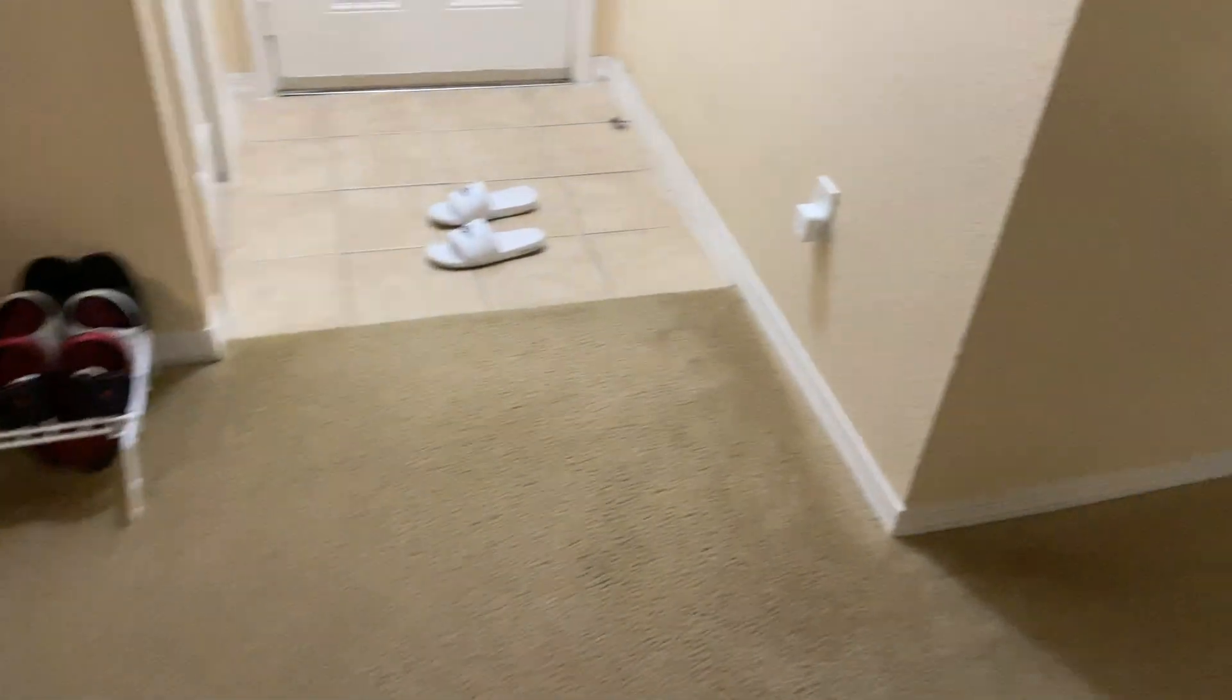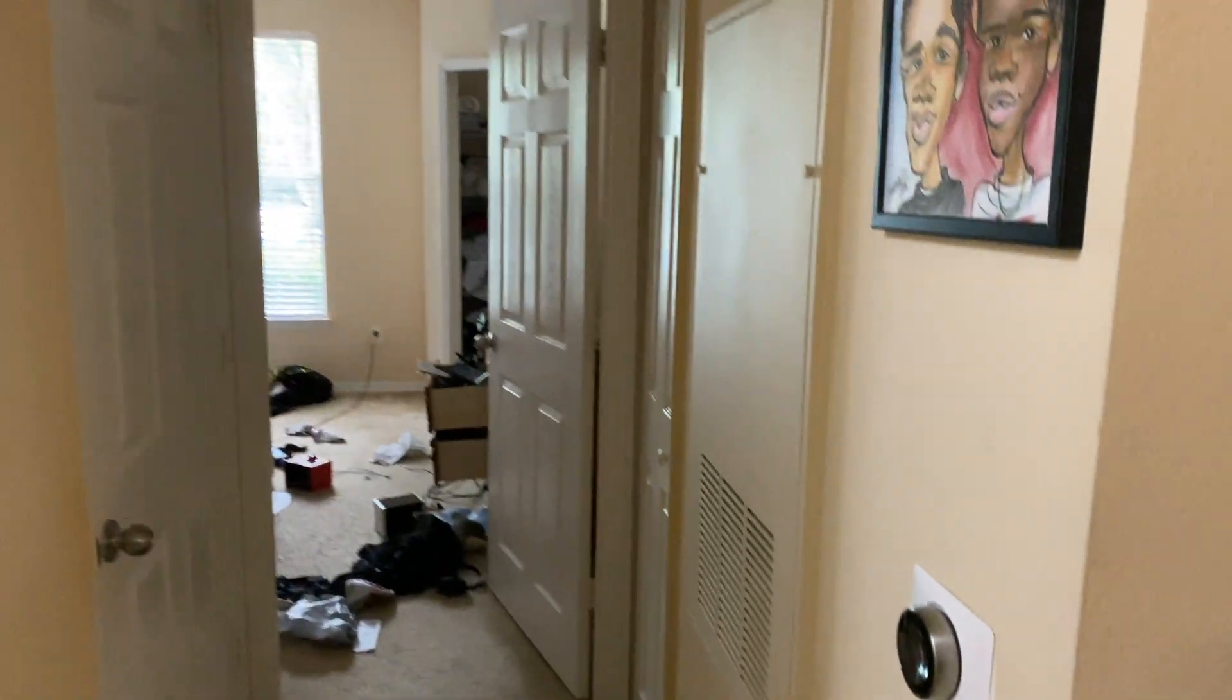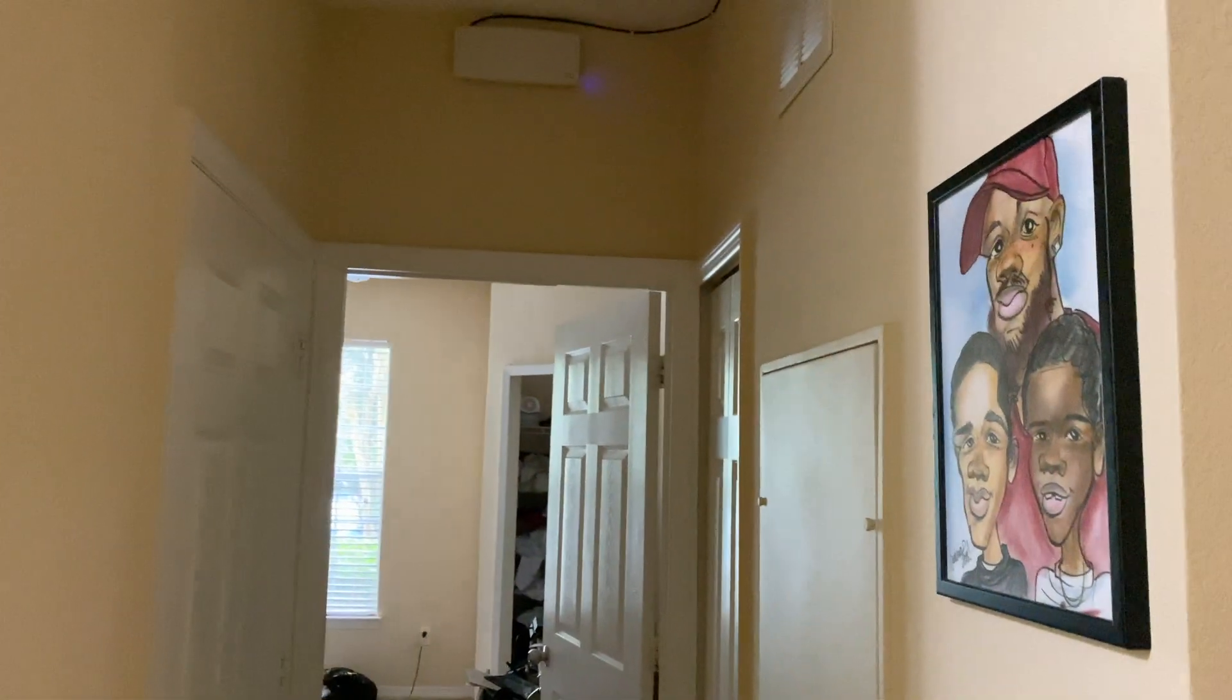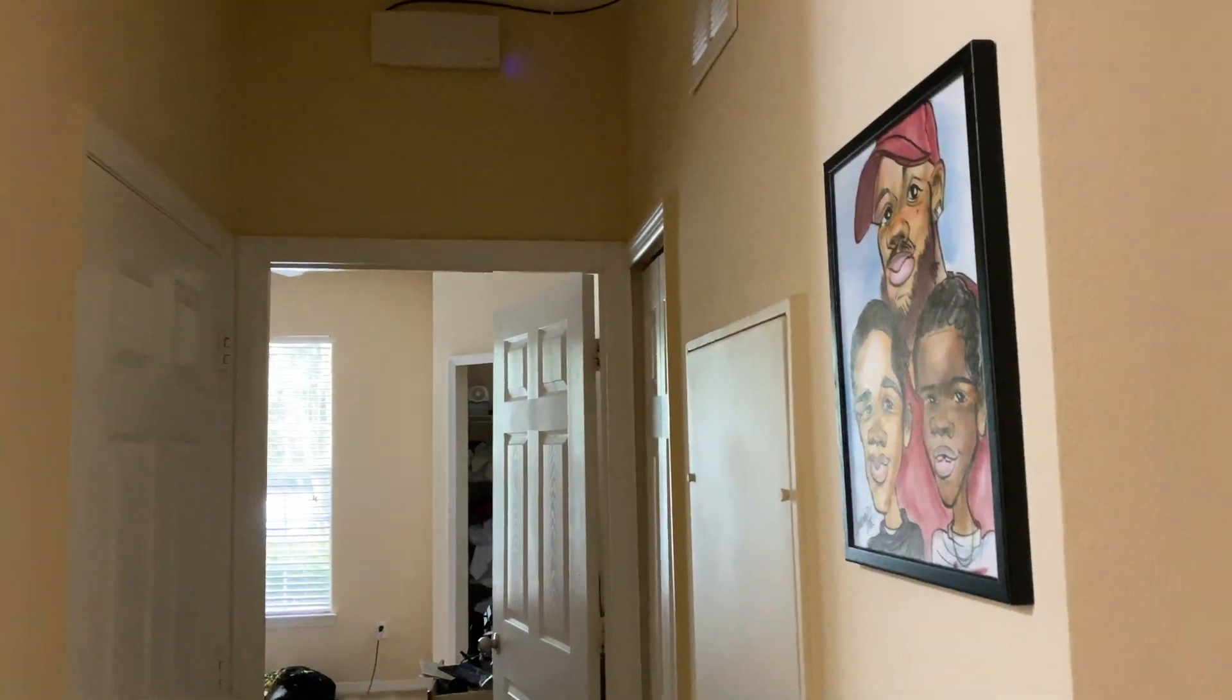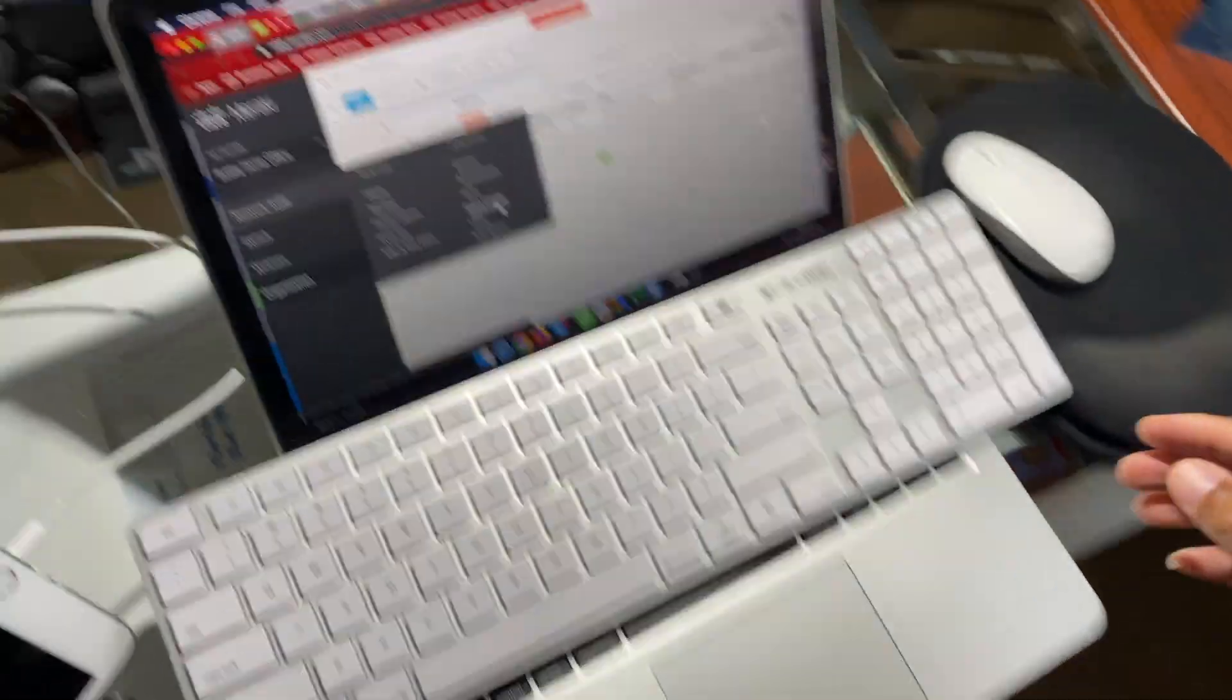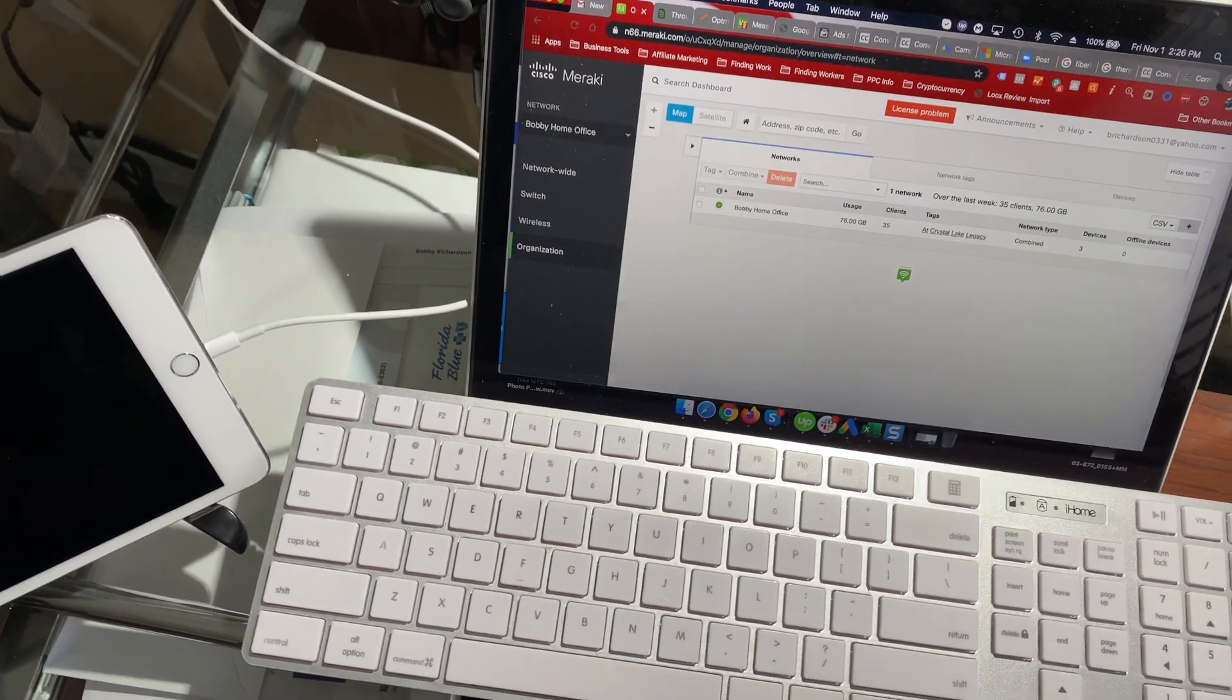Pretty simple installation. Right now I have one SSID but I have two access points, so all of my clients will connect to the access point that has the strongest signal. Let me go to the website, I want to show you guys some of the specs.